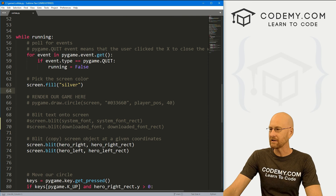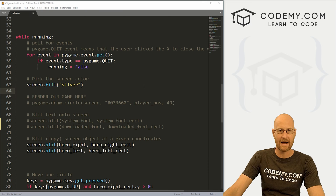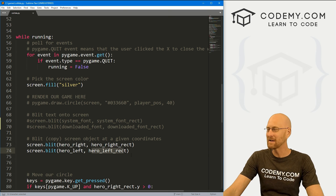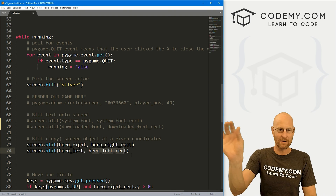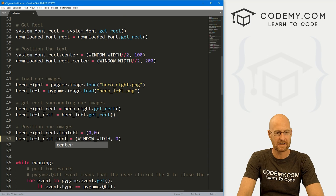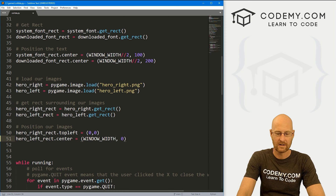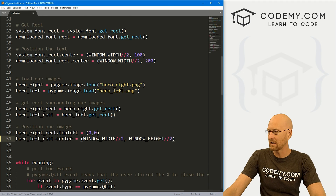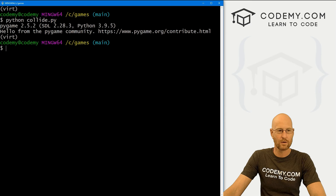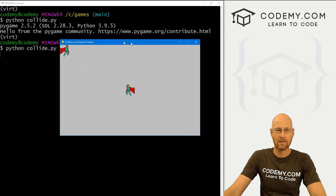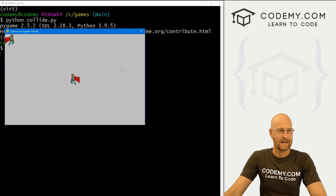The first thing I want to do is change the position of the guy on the right — that's our hero_left_rect because he faces left. Right now they're both starting at the top right, and I want to put the guy in the middle of the screen. So let's go to hero_left_rect and instead of having this in the top right, let's put it in the center: window_width divided by two and window_height divided by two. And when we run it, our guy on the right is right in the middle.